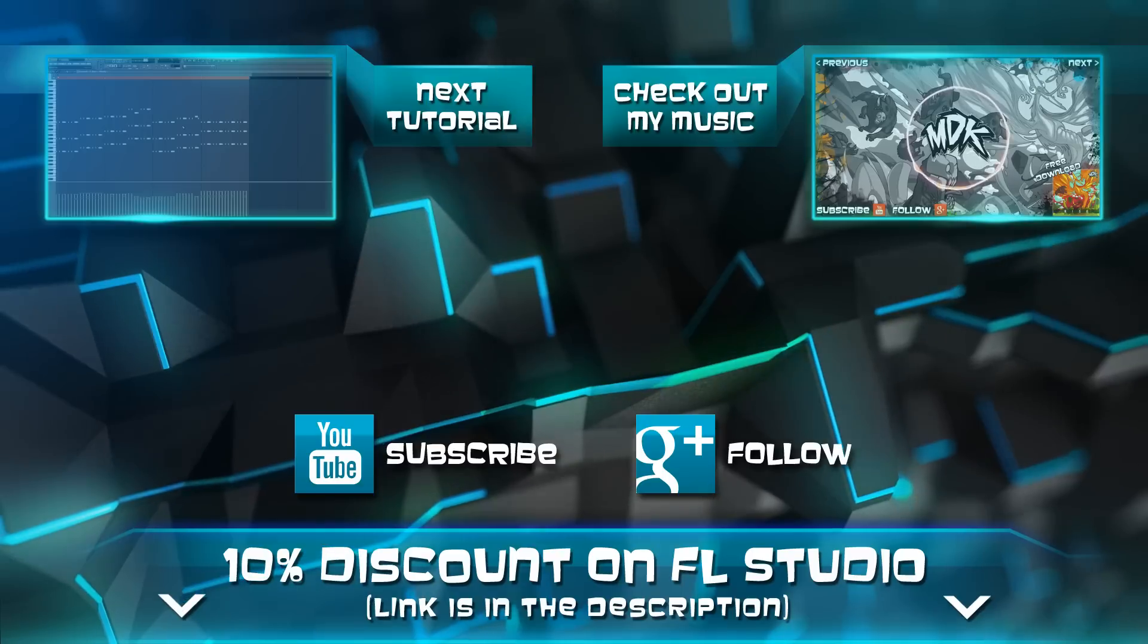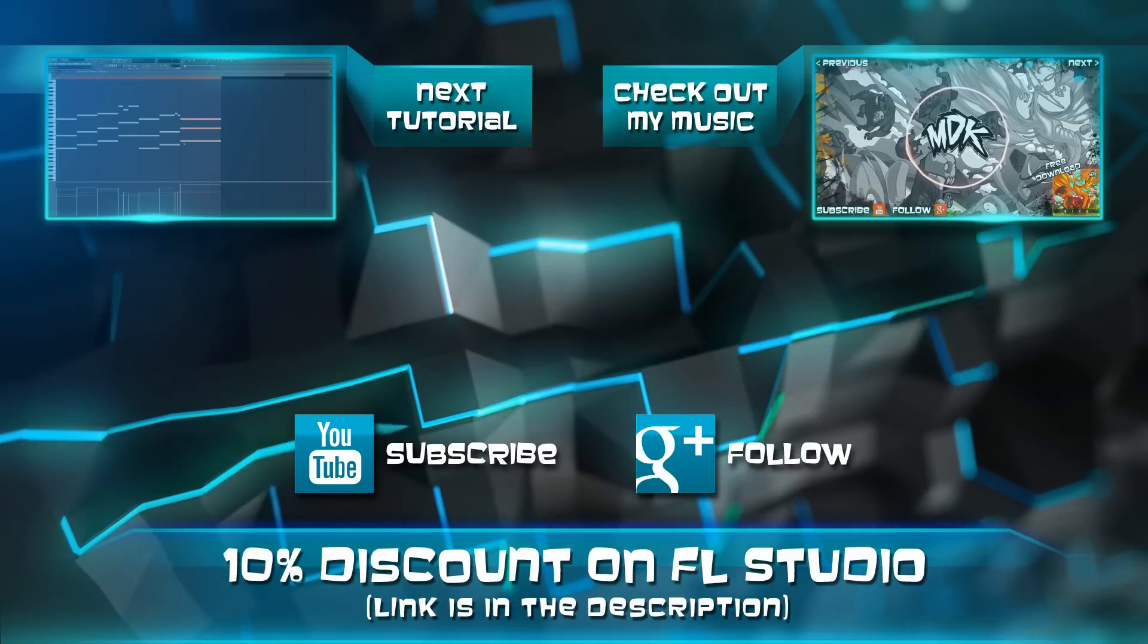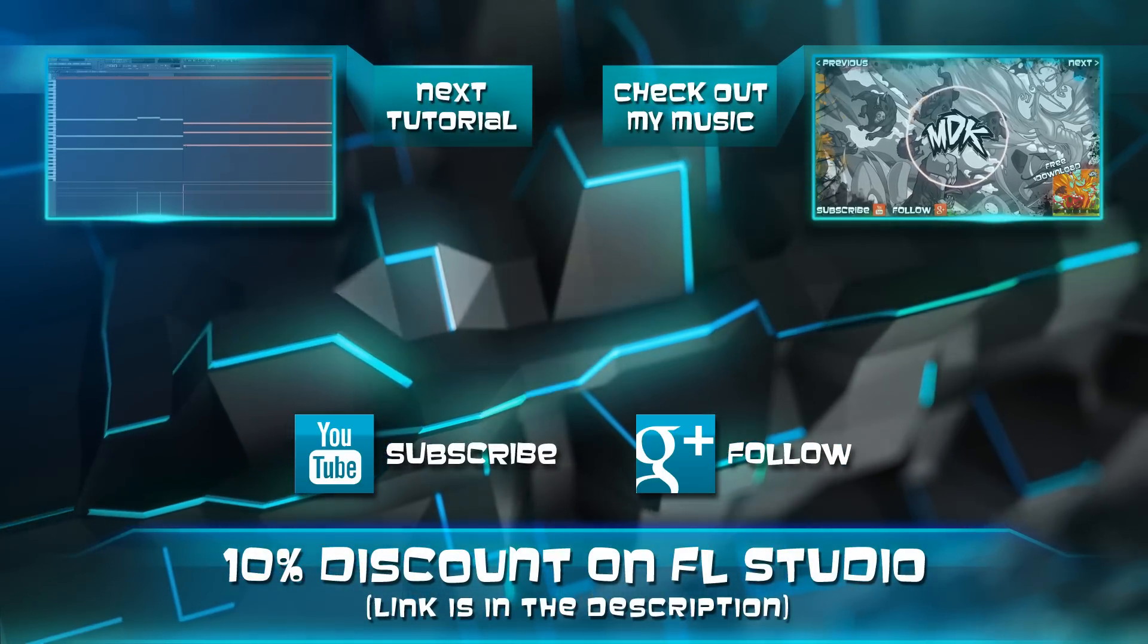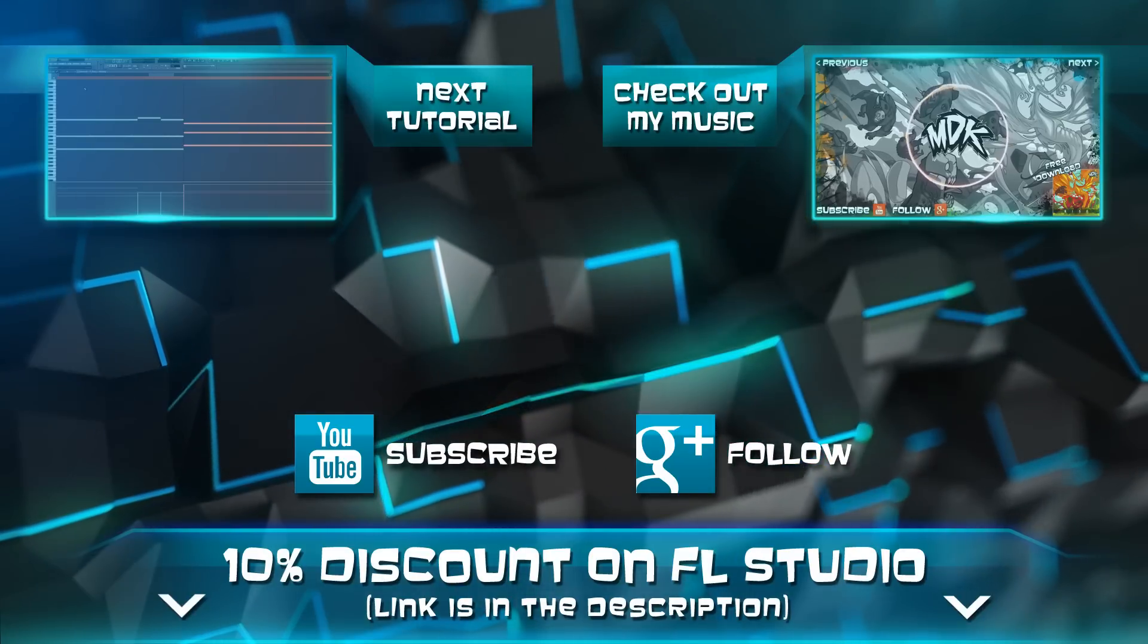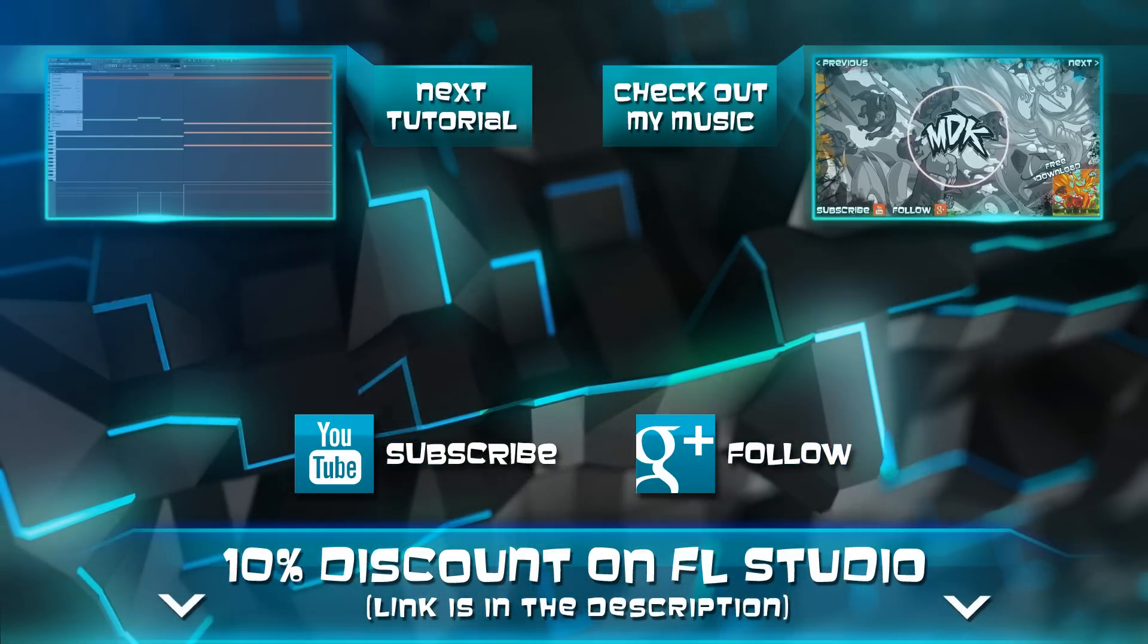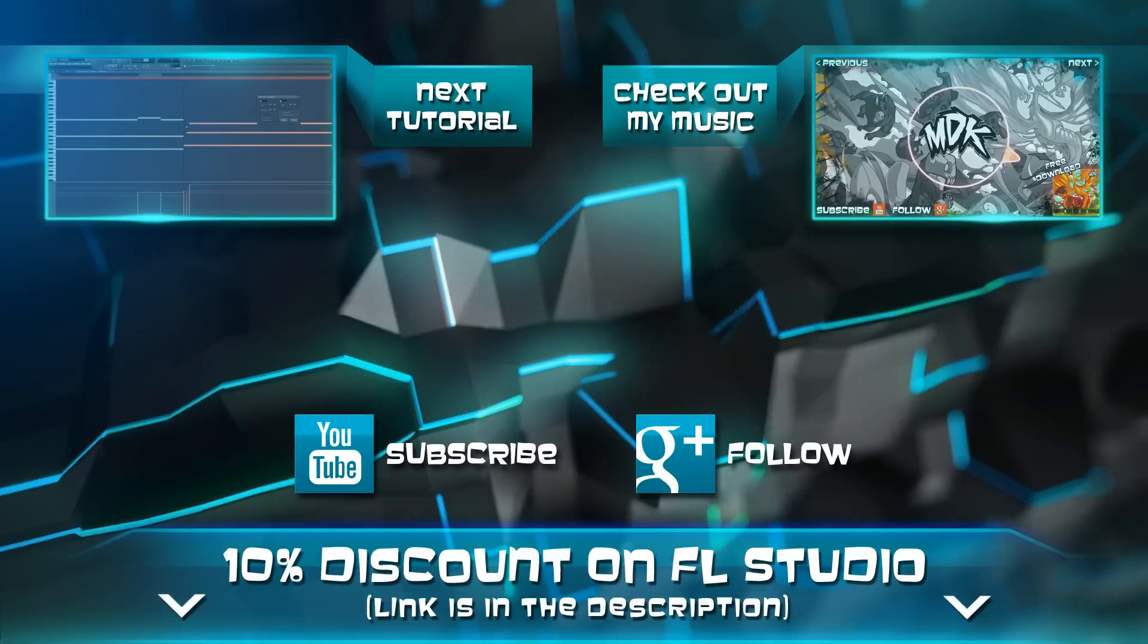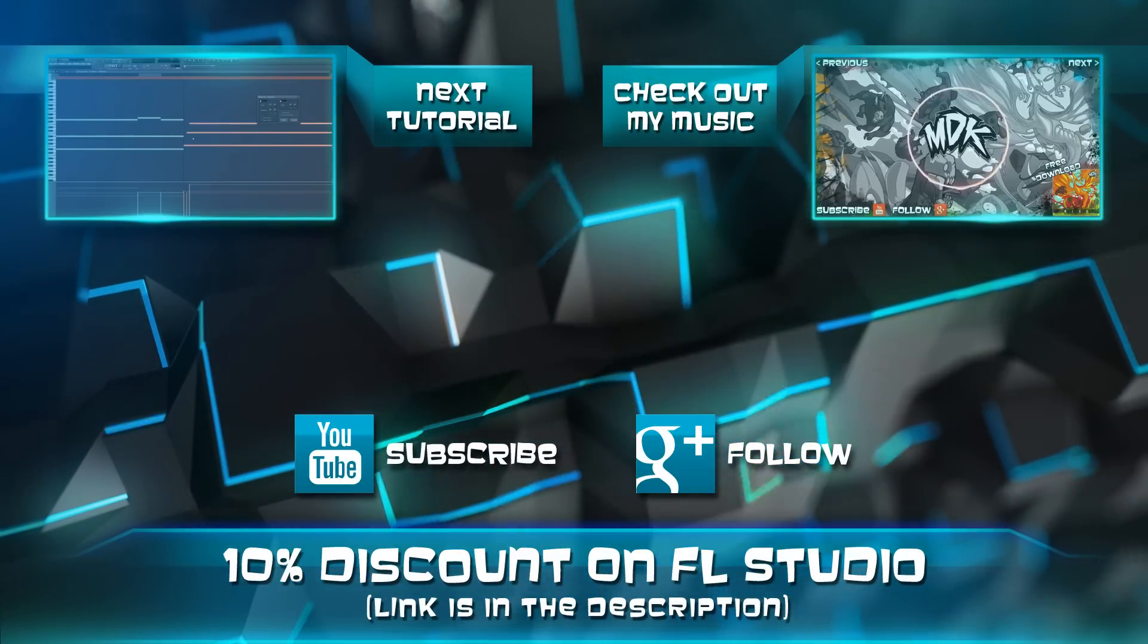Hey guys, thanks for watching and I hope you enjoyed the tutorial. Feel free to leave a comment below and let me know what you thought. Don't forget, if you're interested in trying FL Studio for yourself, there's a link in the description to save 10% off ImageLine software. When you're ready, click that next button and I'll see you in the next lesson.